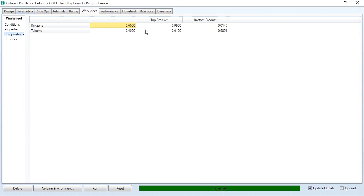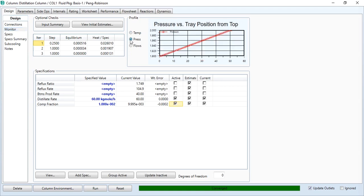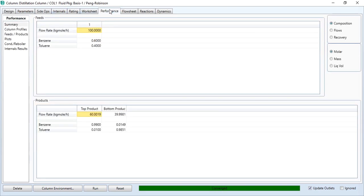In this exercise we have just given the specification of our top product, but in our next case we will specify requirements for both top product and bottom product. So going back to design tab, and temperature profile has been established over here. Temperature versus stage profile. Similarly, you can click to pressure profile, flow profile as well.